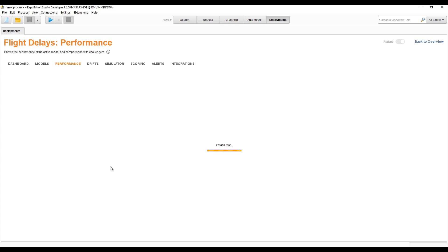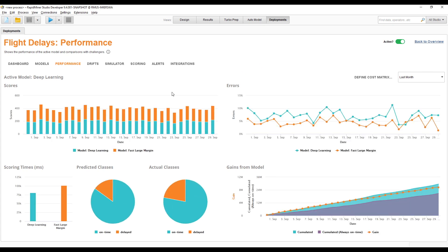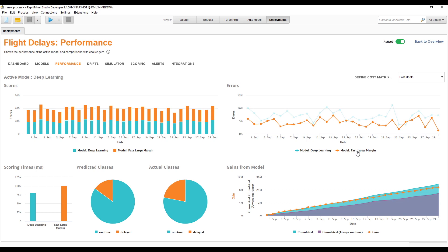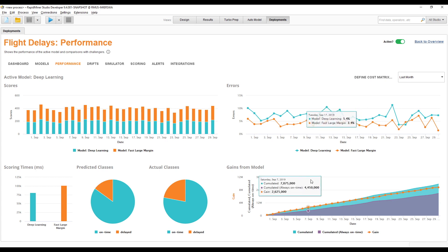The Performance tab shows even more detail. We can see error rates for the different models. Overall, while the deep learning model is doing a decent job, the fast large margin model is actually getting better over time — so it's probably about time to make this the active model. It is a little bit slower for scoring than the deep learning model. The different class distributions could be another indicator of potential drift.